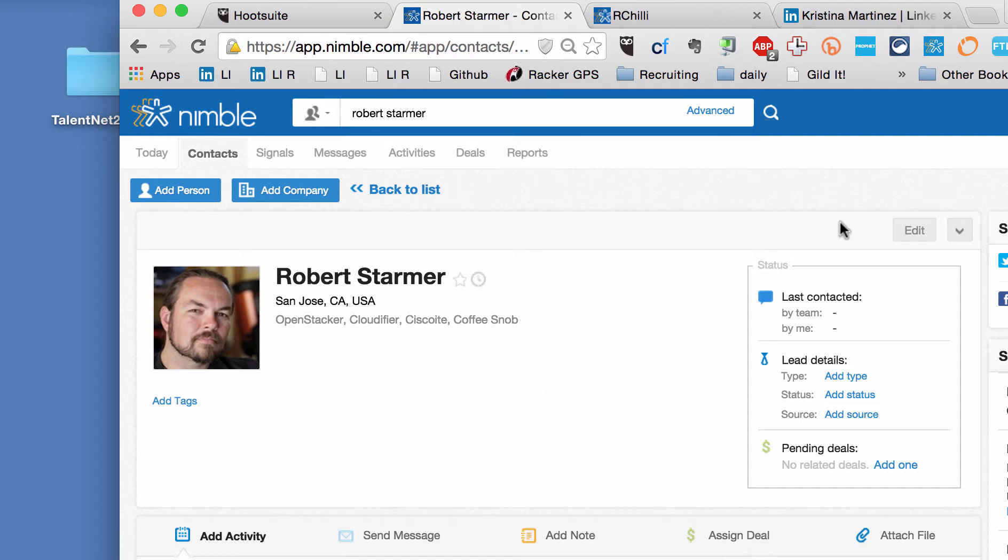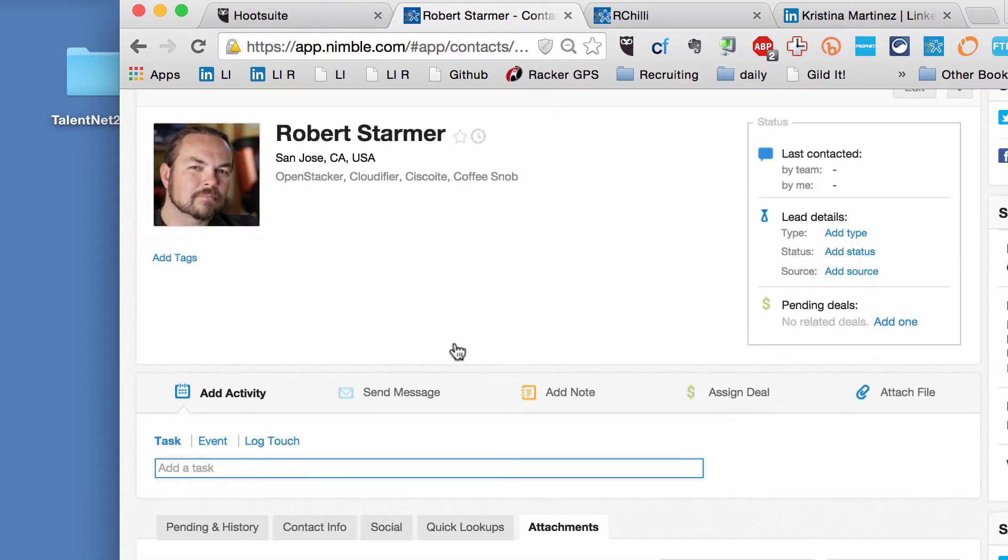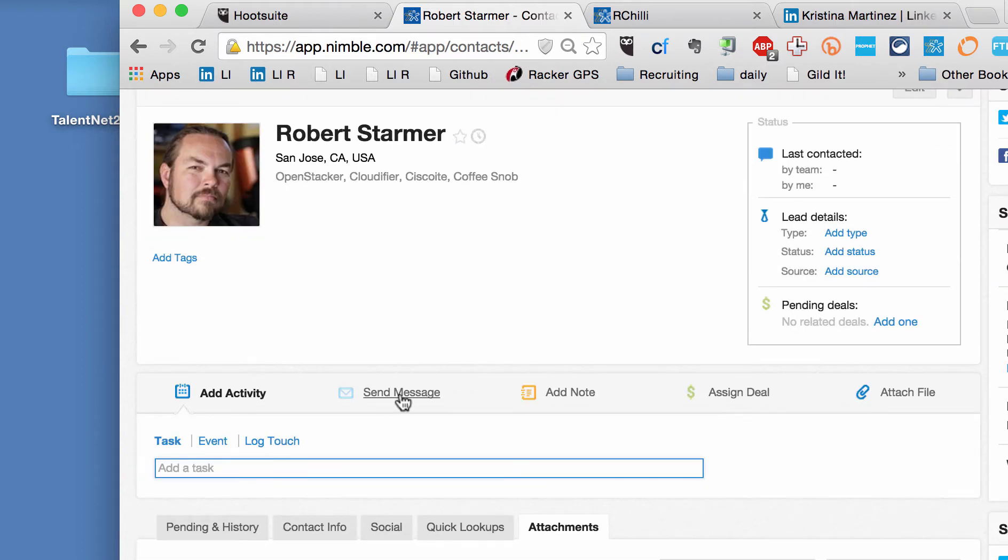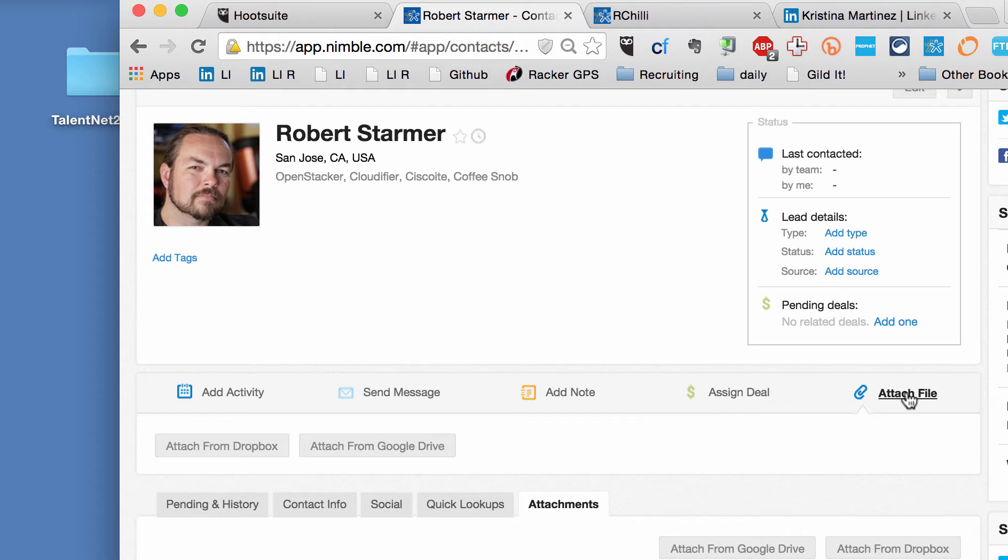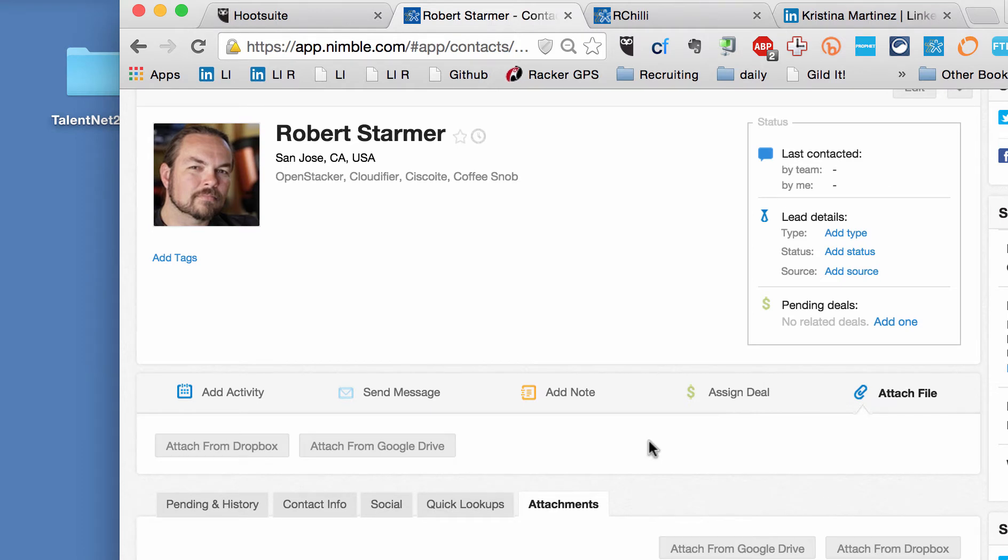If you did have their email, you could add it using the number of tools that we have. And then you could start actually, you can connect your Gmail account or your Outlook account. And you could send them a message. And it'll automatically log it. And so there's a lot you can do. You can attach their resume.